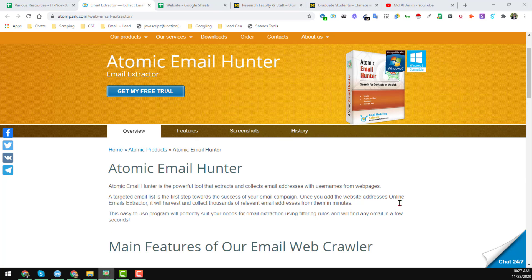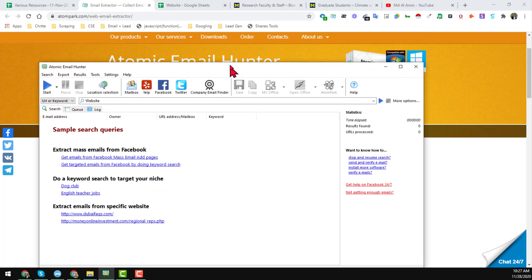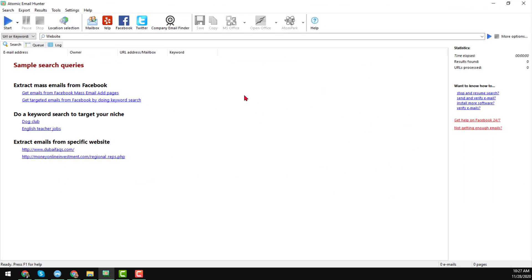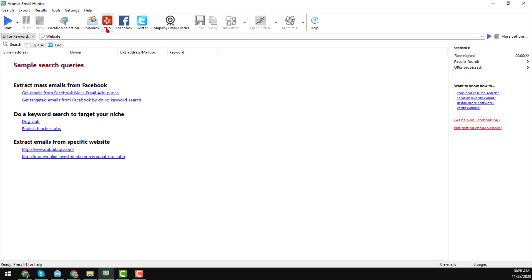This is the Atomic Email Hunter. I have already installed it and I always use the paid version as I am a professional freelancer doing this kind of work for clients. This is the software interface — here you will see options for Yelp email scraping, Facebook, and Twitter.